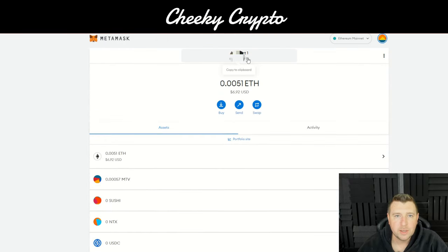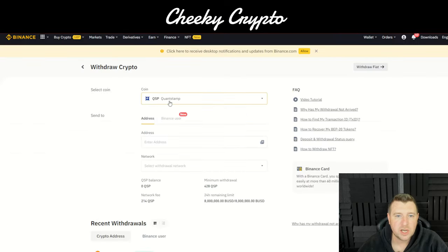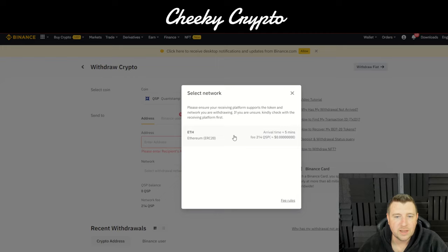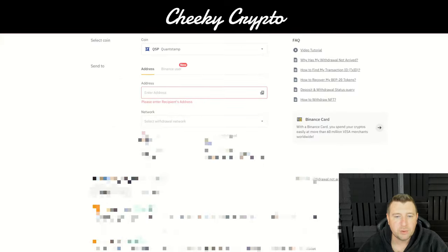All you need to do is copy the address at the top of MetaMask, then head over to the exchange. On the exchange, search for Quantstamp on the withdrawal tab — so QSP, we've got it highlighted here. You put the address into the address box, which you've already copied from your MetaMask, and then you select the network.